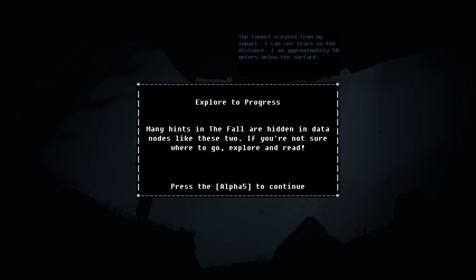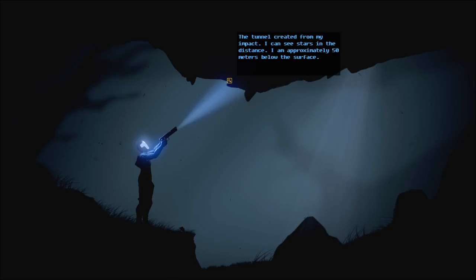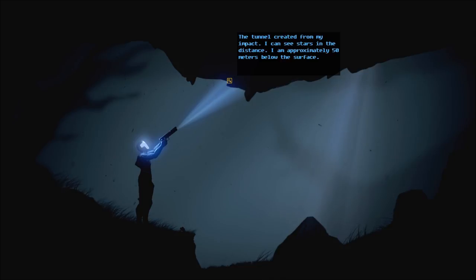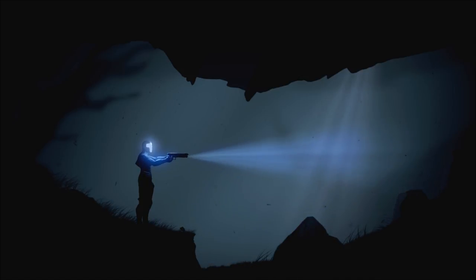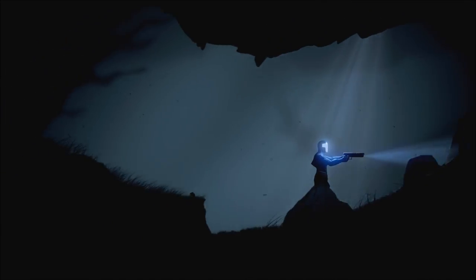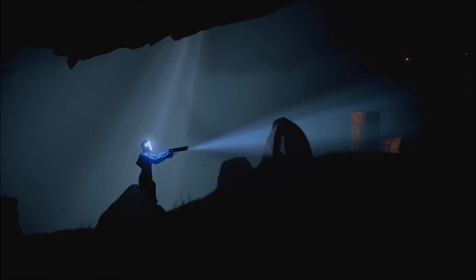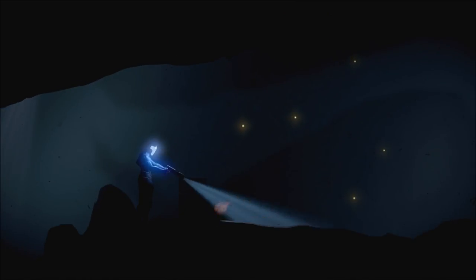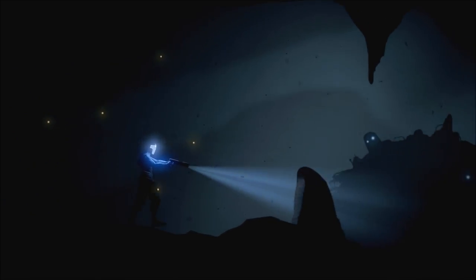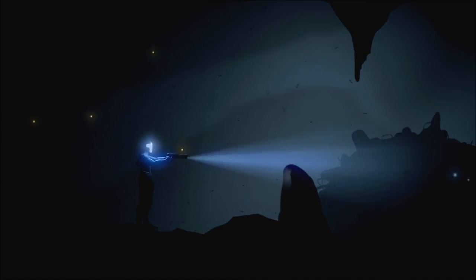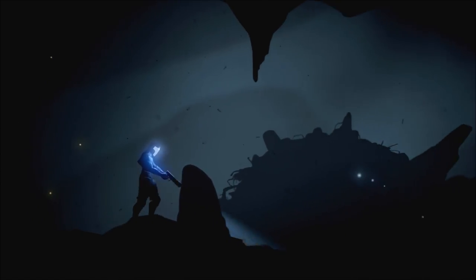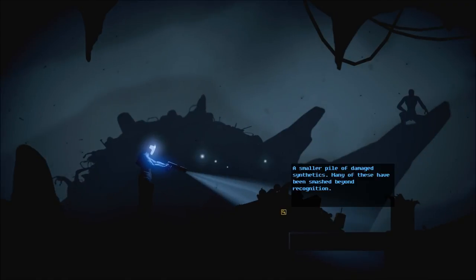Many hints on the fall are hidden in data nodes like these two. If you're not sure where to go, explore and read. I can see stars in the distance. I am approximately 50 meters below the surface. So I guess it would be helpful if we find our way to the surface. Unless we should be going further down or somewhere.